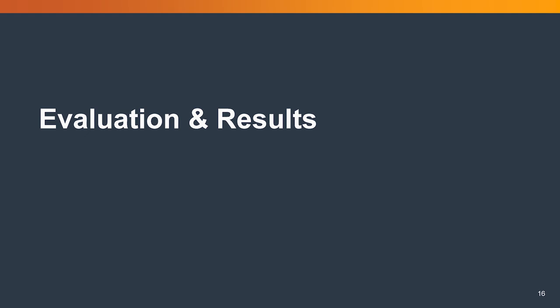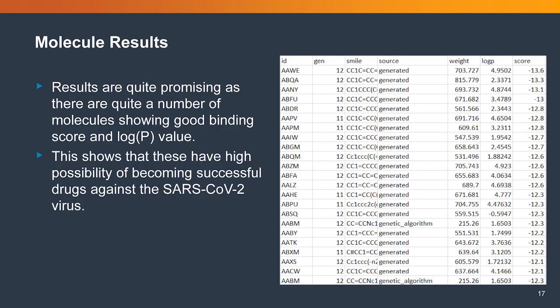Now I would like to talk about evaluation and results. After 12 generations of running the algorithm, we are proud to say that we have come up with at least 23 molecules that have good logP values as well as a very good binding affinity around negative 12 point something to negative 13.6.